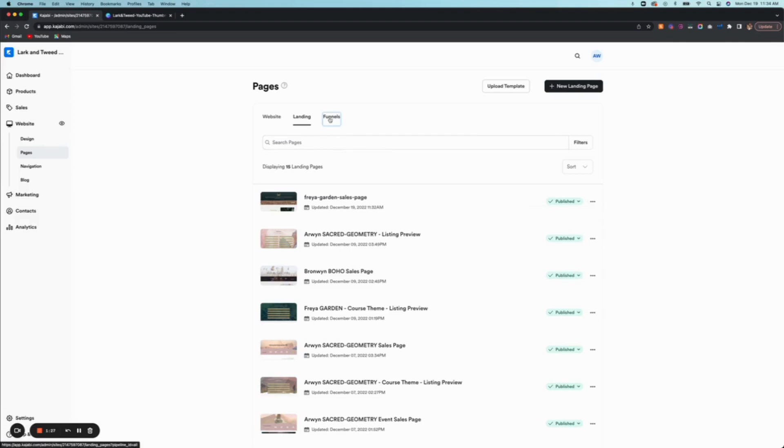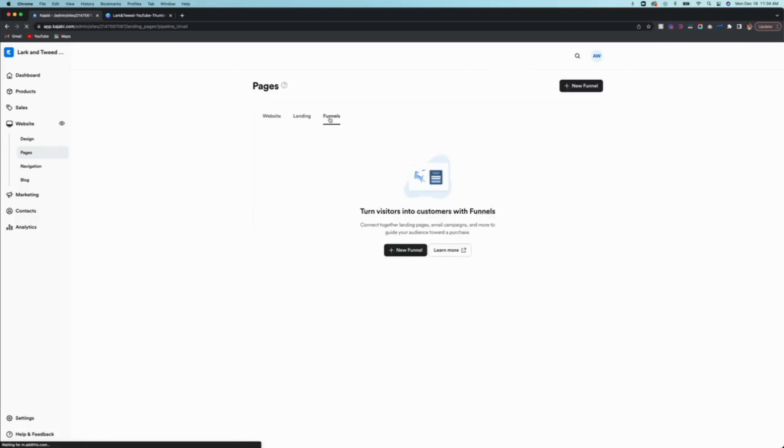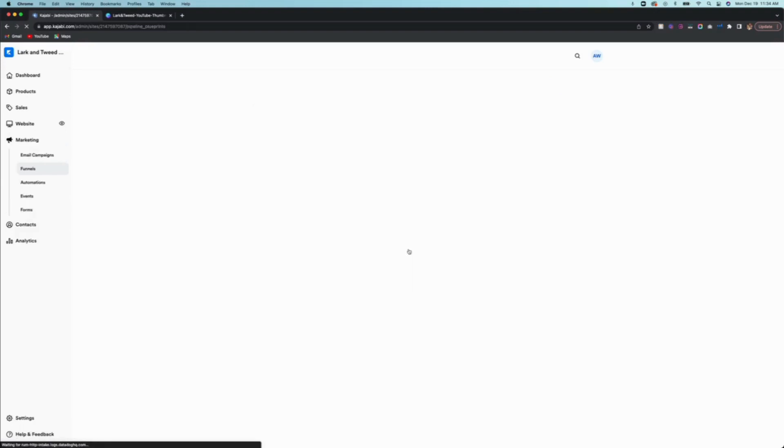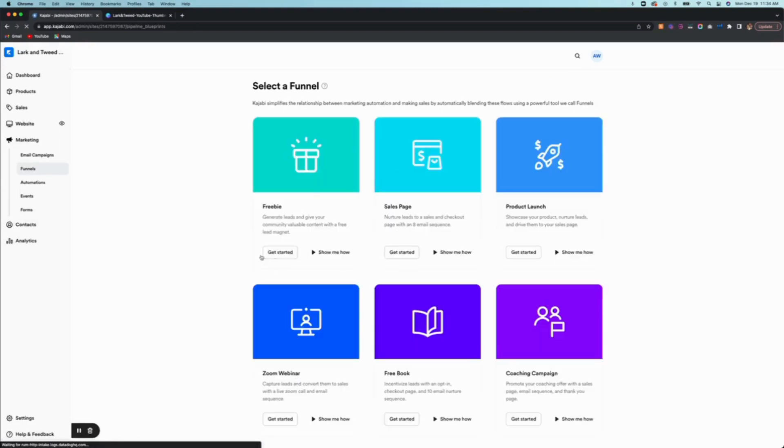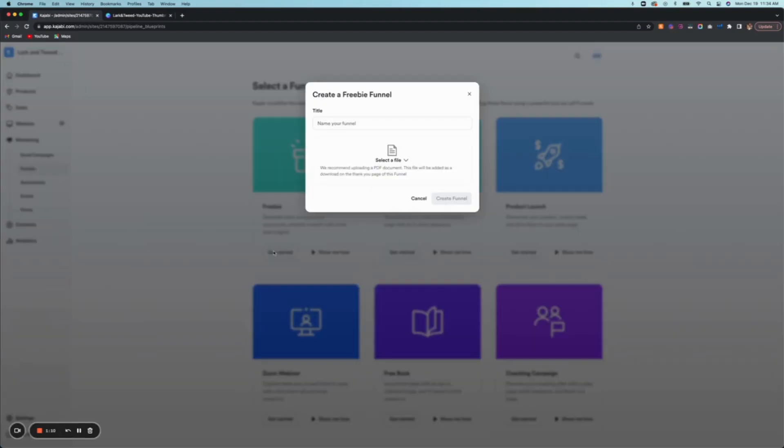So if you were to add it to a funnel, we're going to click on funnels here. So I don't have any funnels right now, so let's create a new one. So I'm going to click on new funnel, and then it gives you options of what type of funnel you're creating here. So let's just do the freebie.